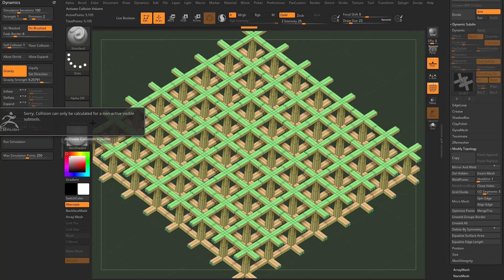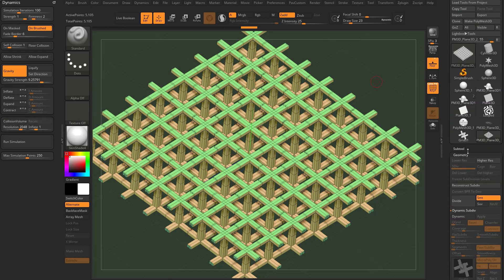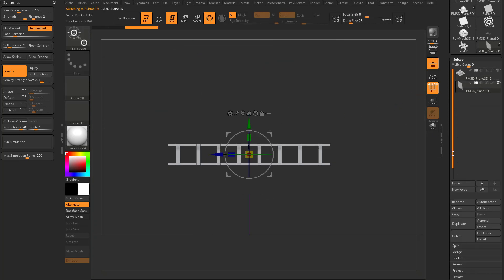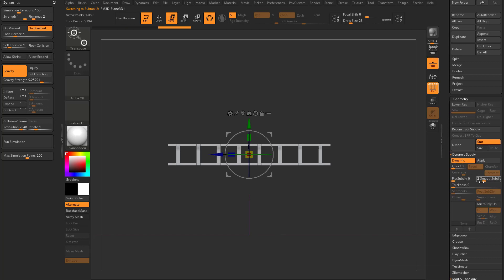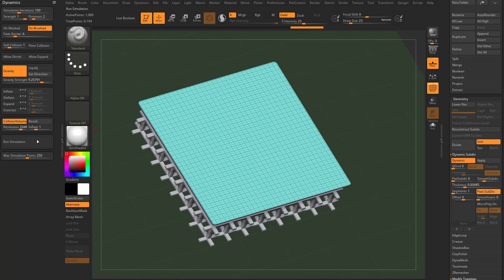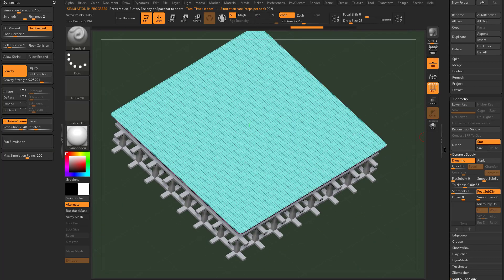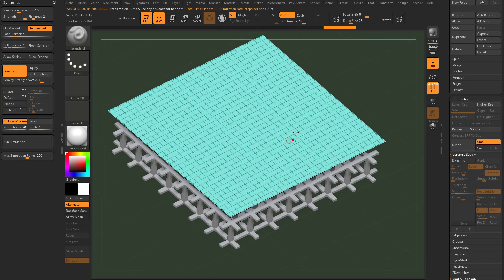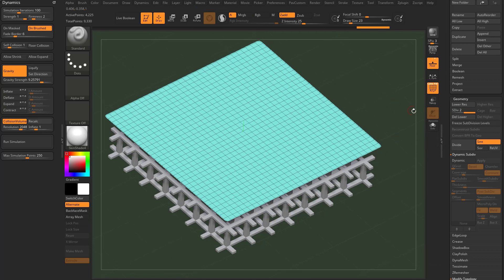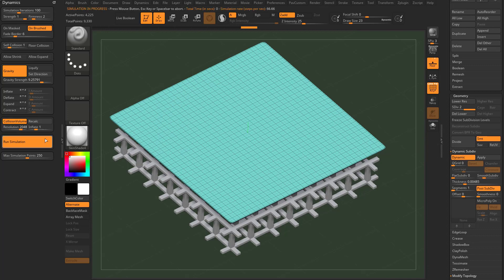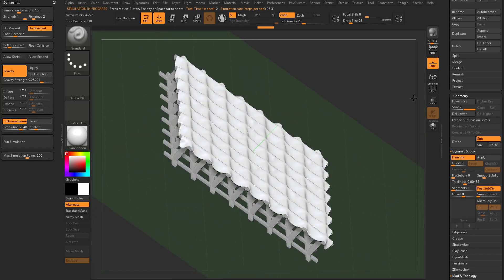If we want, we can append another plane, rotate it, go to geometry dynamic, crank up the thickness, put it above our mesh, calculate the collision volume, run the simulation, and it'll simulate on that underlying mesh. There's not a lot of geometry here — it's preview geometry, so it's chunky. Hit Control D to divide and get more subdivisions. Turn off polyframe, then turn it back on to see the geometry. Turn dynamic back on and run the simulation — now it'll collide cleaner with the underlying surface.